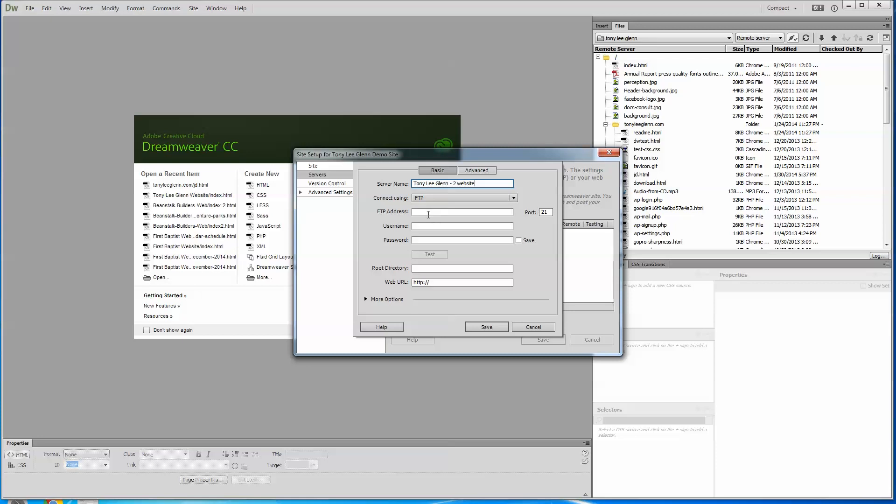But now is where you get to some specific things. Whoever you do your hosting with. I do dream host is who I like to use but it could be fat cow, it could be good grief blue host. There are all kinds of different people. It could be charter, it could be go daddy, whatever they will give you what your FTP address is. Now I'm not talking about a domain. The domain is the name like I bought Tony Lee Glenn dot com. That's a domain. That is the name that the internet will, when people type in the URL to go pull my website down.